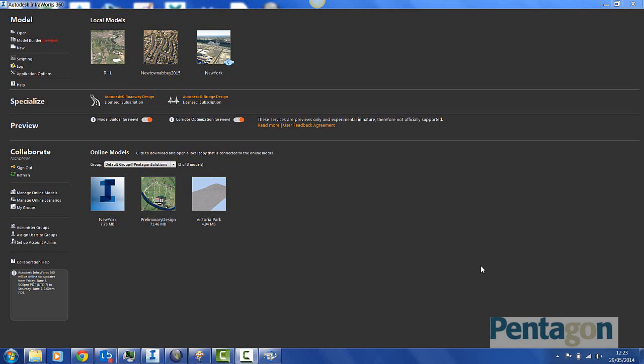Hi, this is David Gawley from Pentagon Solutions, and welcome to this first presentation on Autodesk InfraWorks 360. The datasets I'm going to be using are local datasets to Belfast in Northern Ireland.